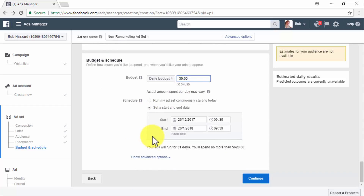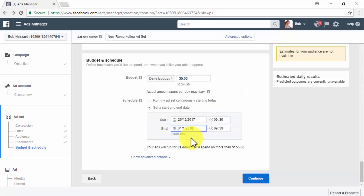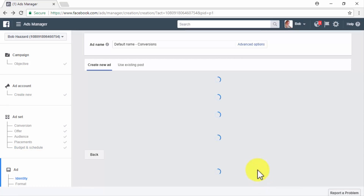When scheduling a remarketing campaign for the first time, the best approach is to test it for 14 to 30 days. You can select Run My Ad Set Continuously Starting Today to test for a period of time and then stop it manually, or select Set a Start and End Date and use the calendar to schedule specific start and end times. Once done, simply click Continue.